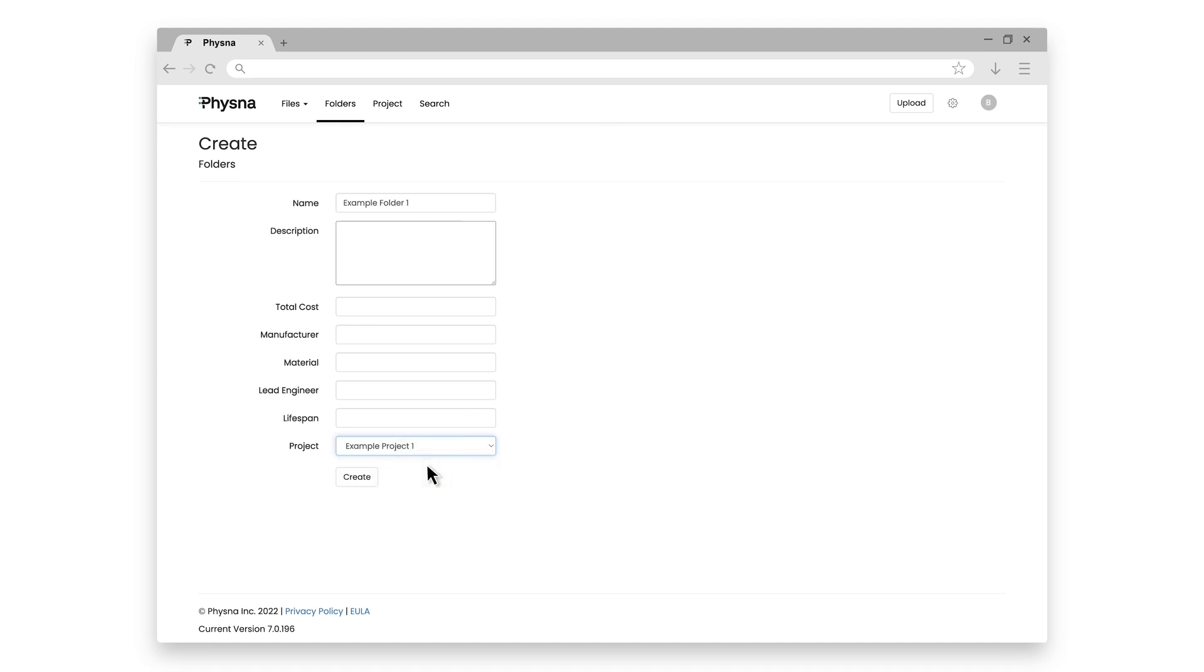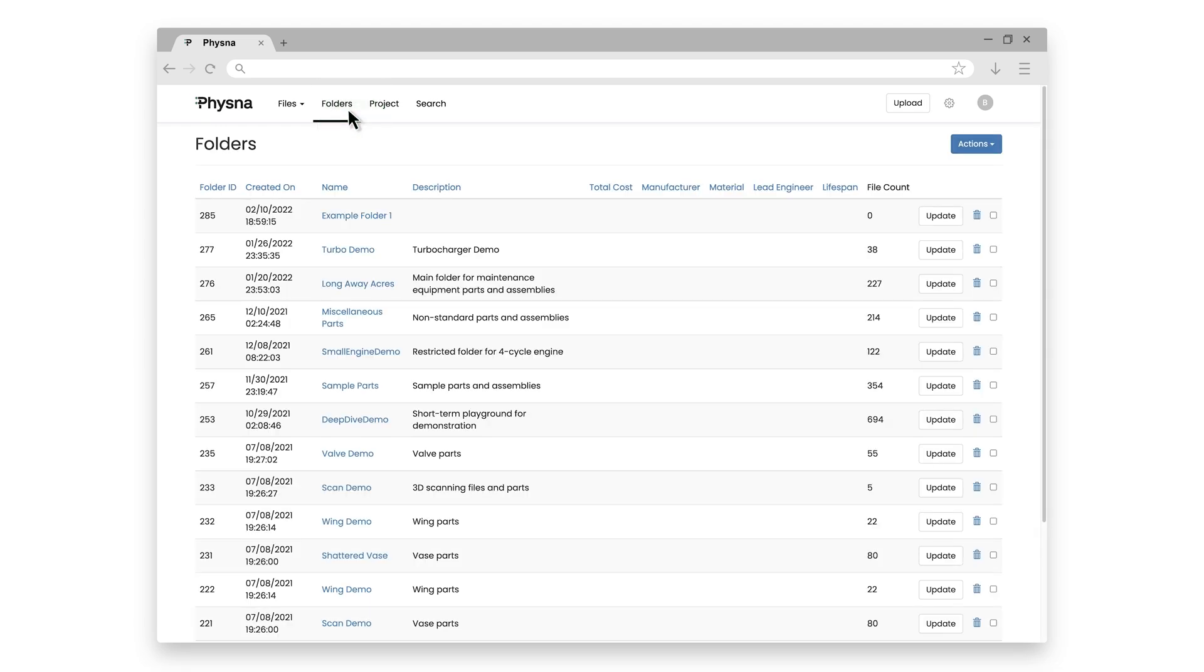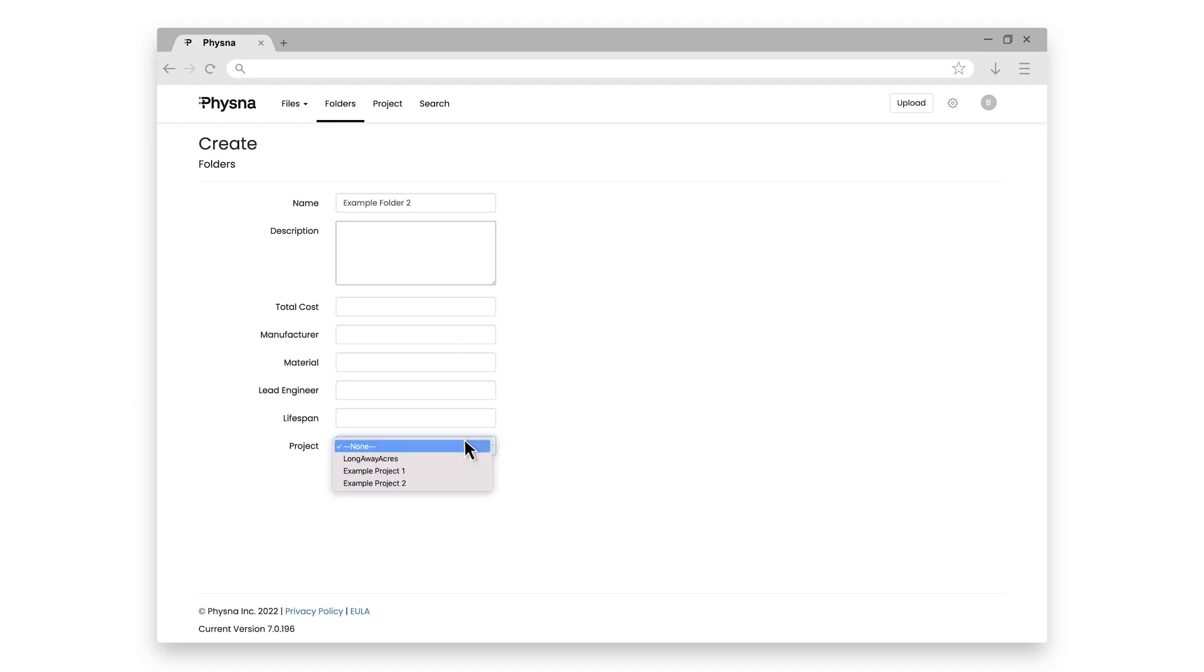So let's go ahead and add it to Example Project 1. So Folder 1, Project 1. And then I'll click Create. And like with projects, let's go ahead and create another folder. So Actions, Create New Folder. And this one I'll call, wait for it, Example Folder 2. And then we'll add Folder 2 to Example Project 2.